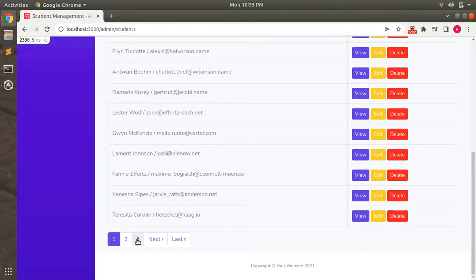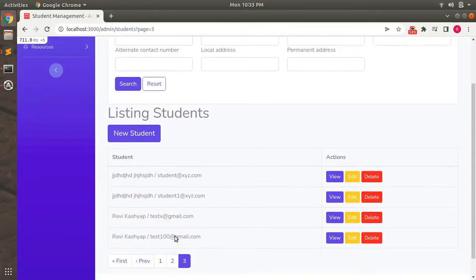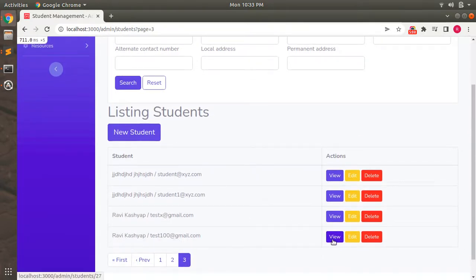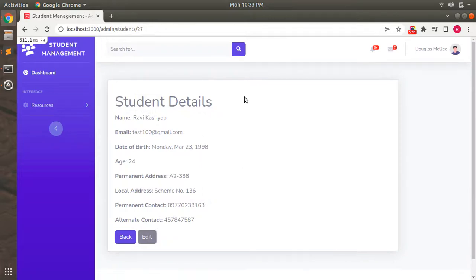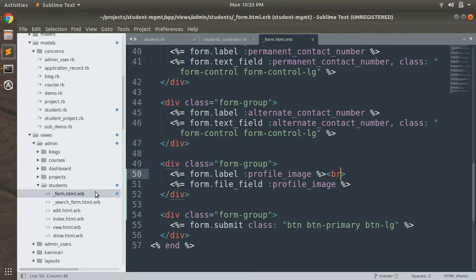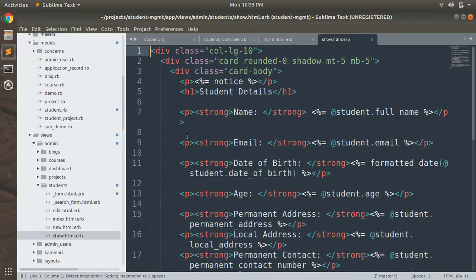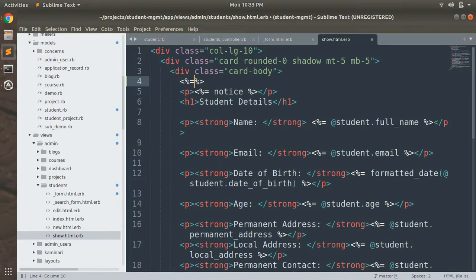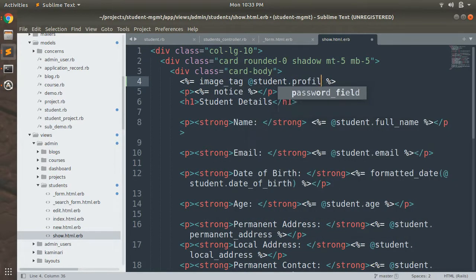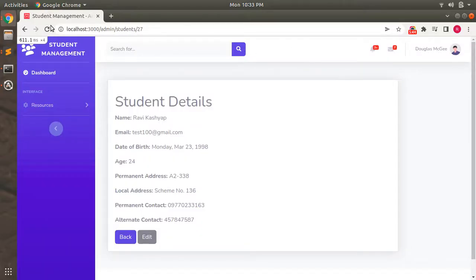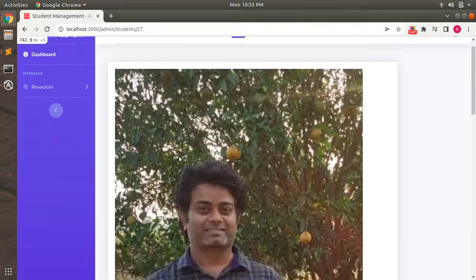Now we need to display this image on the student's show page in the browser. Go to the student's show view and open the show page. To display the attached image at the top, use the `image_tag` helper and pass `student.profile_image` as the source. Save it and refresh the page — you can see the image is now displaying.